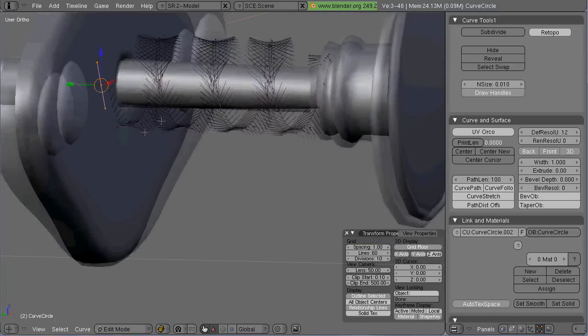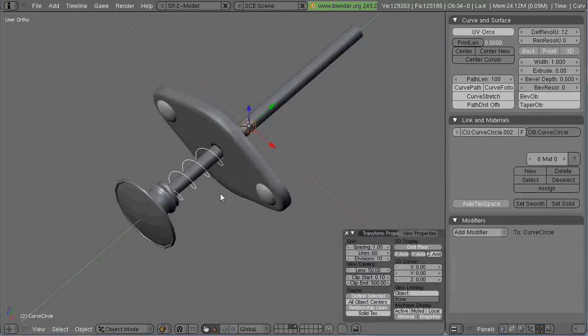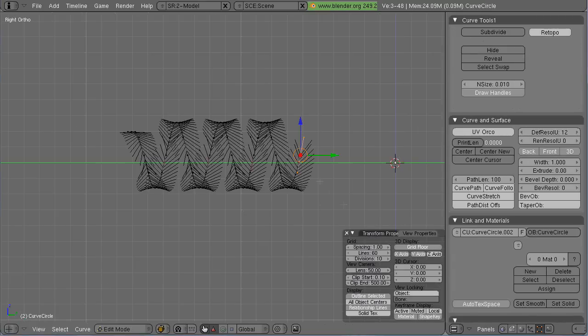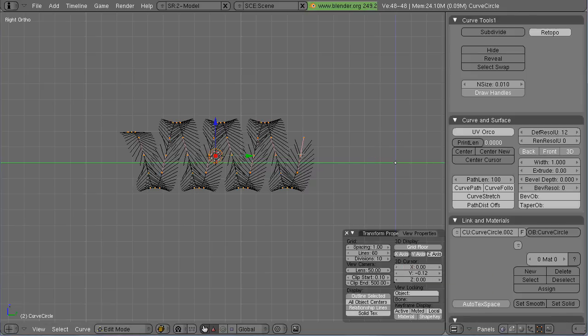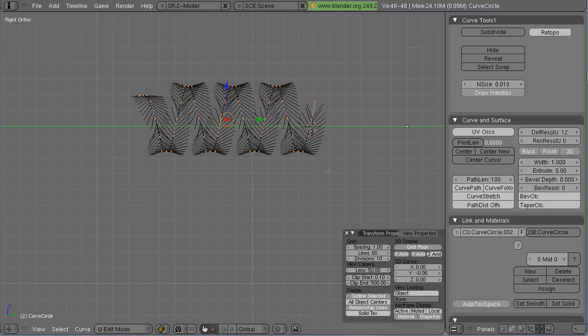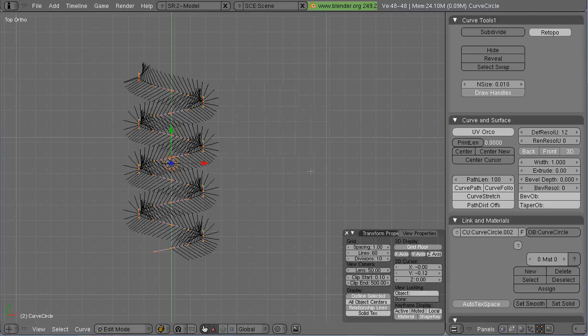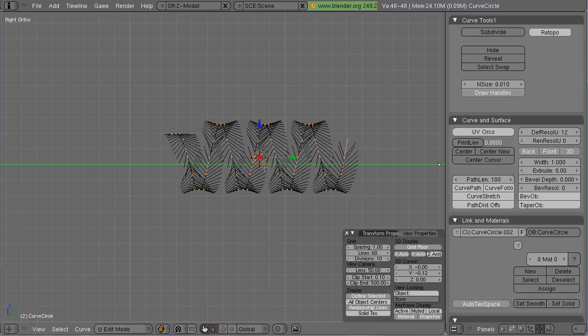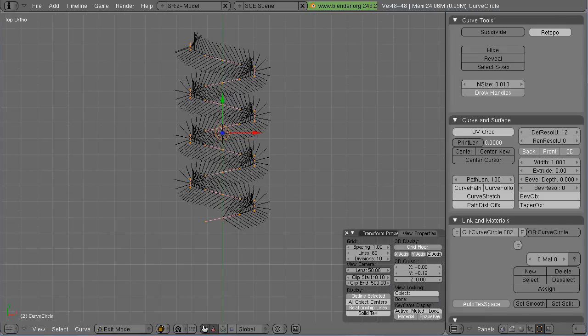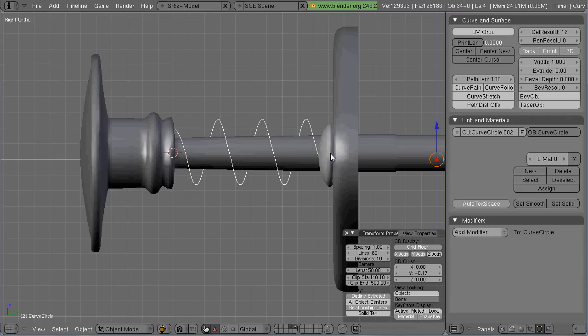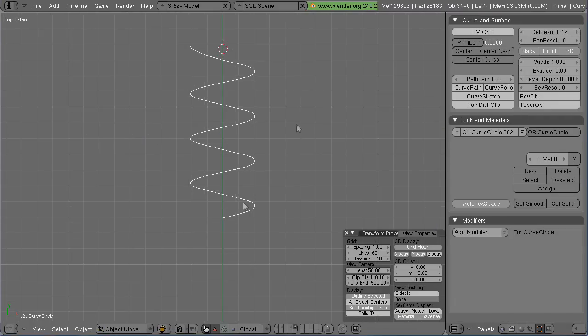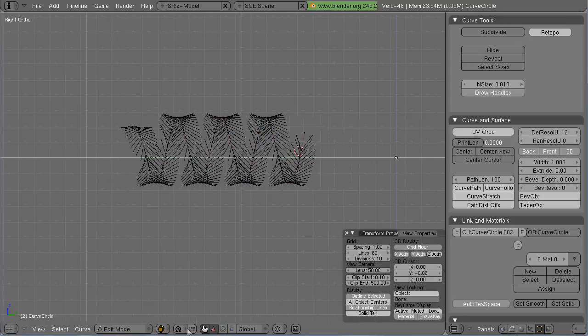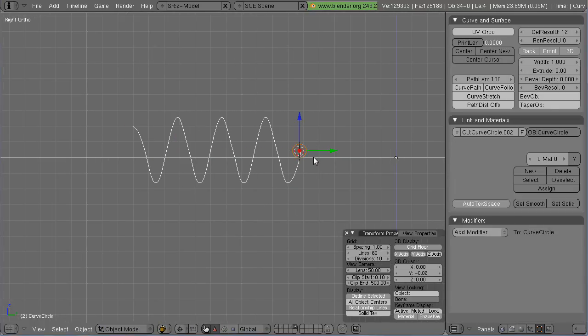And once this is done then I'm going to actually create the spring. What I'm going to do here is create another Bezier curve, just a circle and that's going to be the diameter of my coil. I'm going to loft that along the spring path and that'll be the dimensions of my coil.